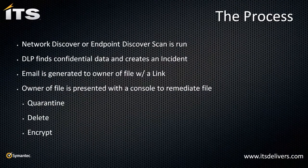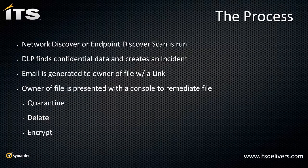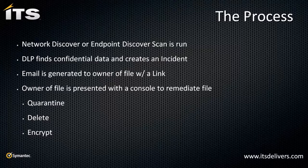Talk through the process here. I've scheduled a Network Discover or Endpoint Discover scan. That scan hits my file servers or my endpoints and finds the confidential data. It shows that Jonathan on his file share has 100 plus documents that need to be cleaned up and resolved. And all of that then needs to be remediated. The DLP system finds that confidential data based on a policy and it creates and generates an incident within the Enforce platform.